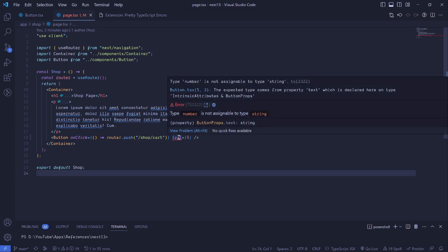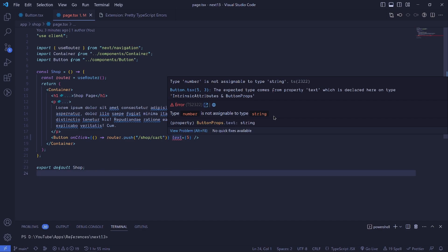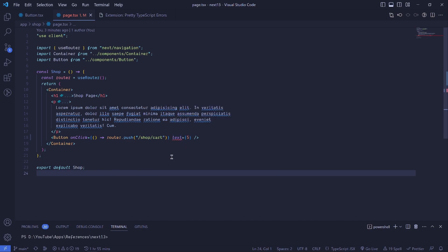Look, we have here 'Error: type number is not assignable to type string.' So it's even highlighting the actual types that are messing up. I think it's way much better and it's a cool feature that you should be adding in your VS Code, especially if you are working with TypeScript.